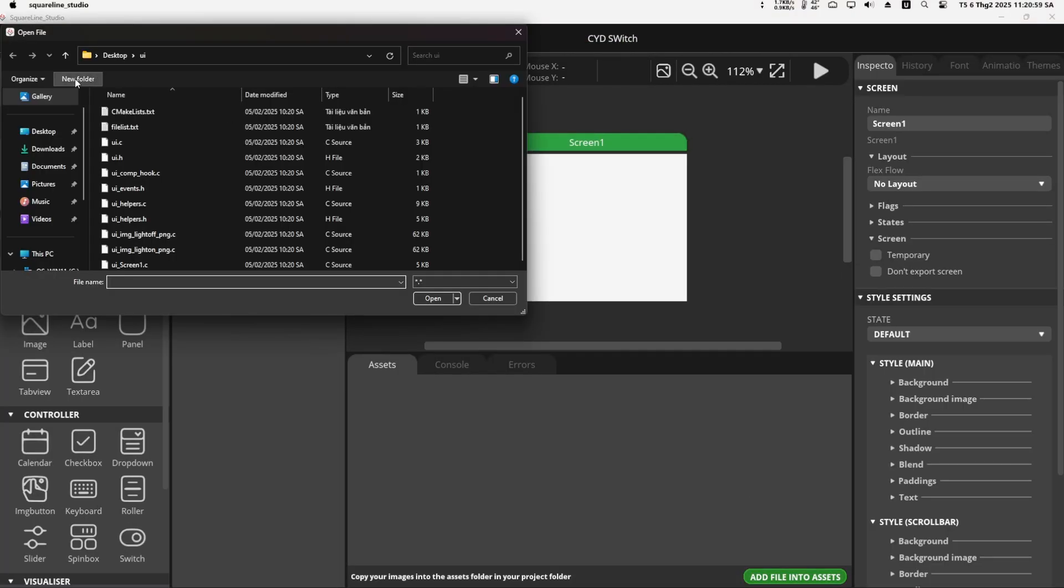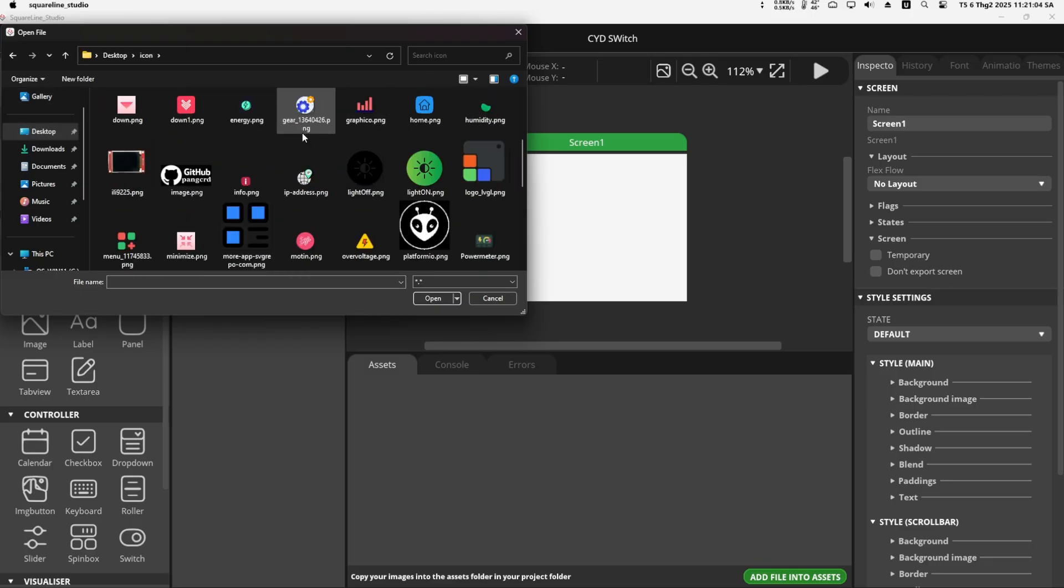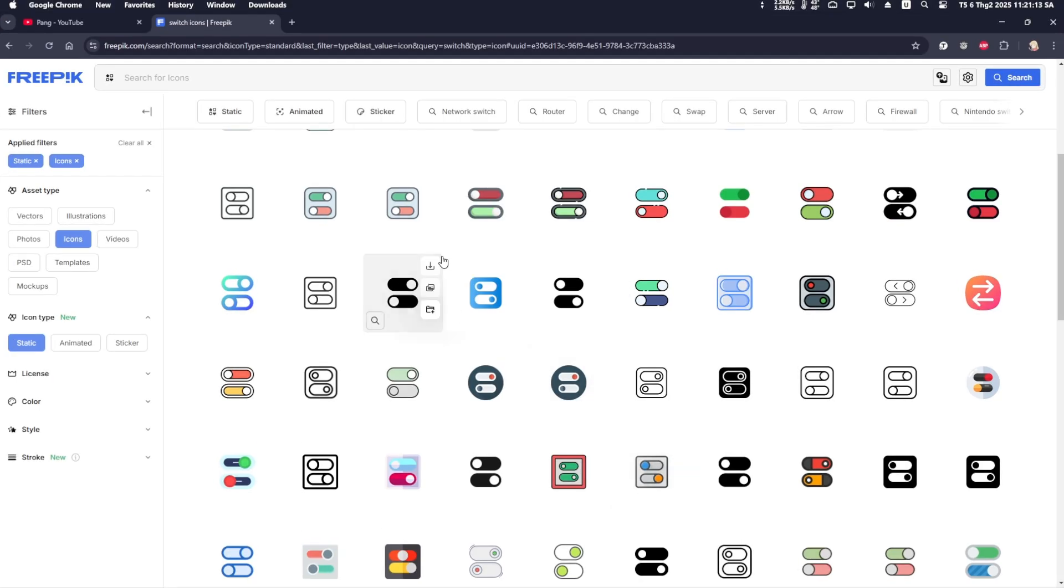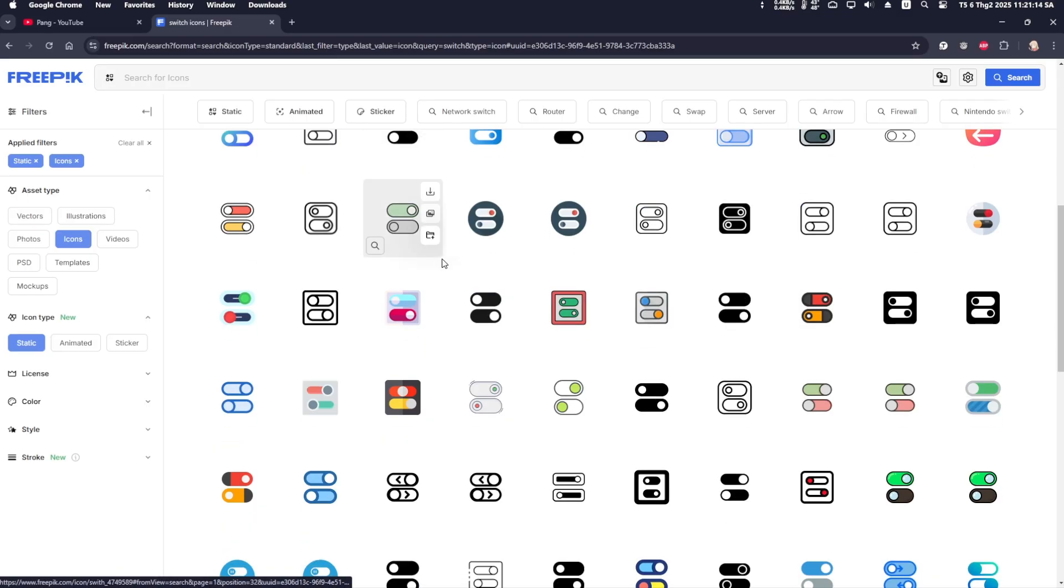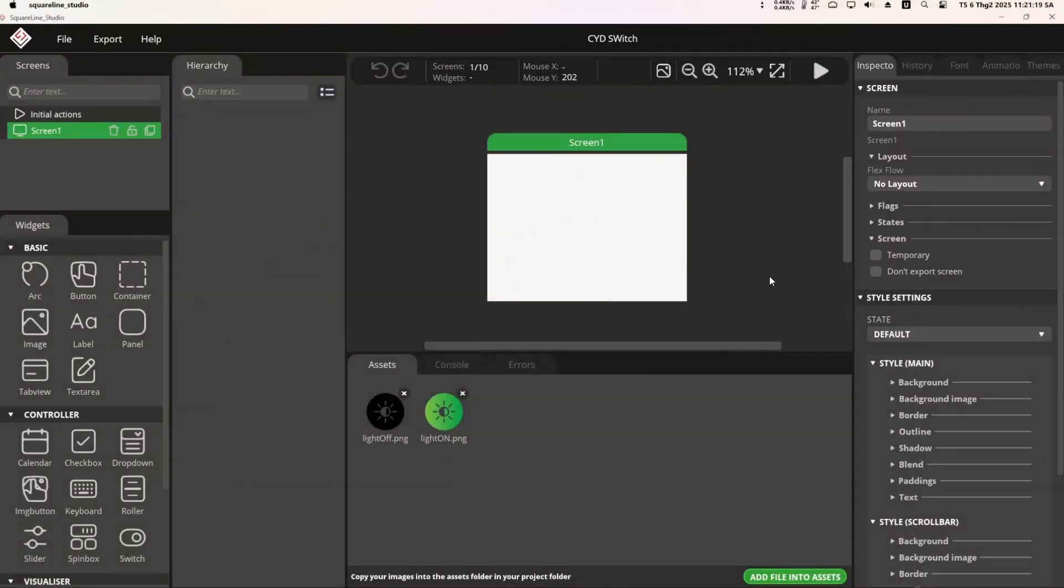I added a few images by clicking Add File into Asset. You can download more icons from the website Freepik.com. Okay, back to the main content.